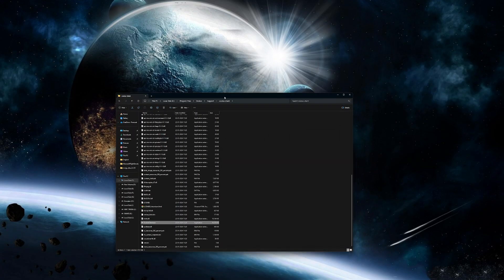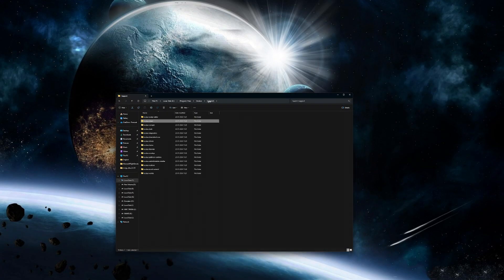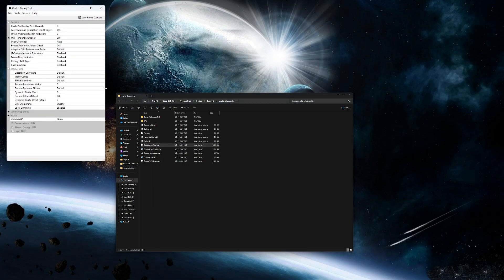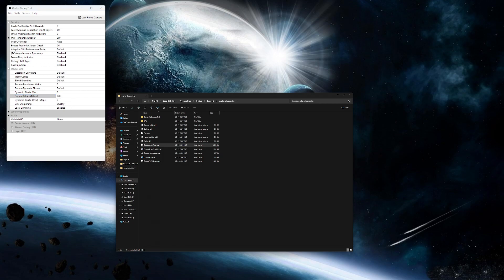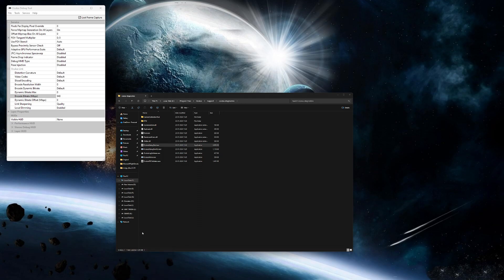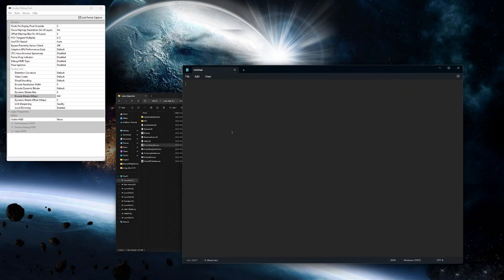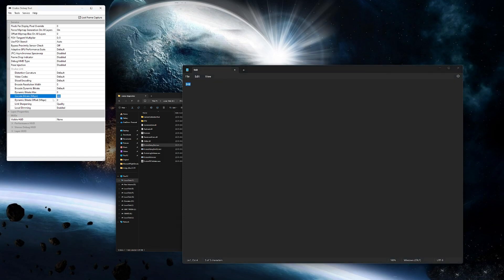Then another thing we have to do is go to Oculus program files, Oculus support, then Oculus diagnostics and open up the Oculus Debug Tool. In there you have to change the encode bitrate to 940 which is the best I can get. You won't be able to enter it directly, so open up notepad or some text, type it there and then copy paste it here. That's it for the Oculus Debug Tool, you can close everything.